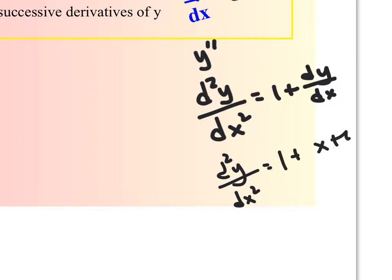And I can go down the line with that — I could go d³y/dx³, but I could simplify this. d²y/dx² would equal 1 plus dy/dx, which was x plus y. The differential equation is always differentiated with respect to the independent variable, and y is our dependent variable. So let's get to a couple of examples and then bring this back to slope fields.